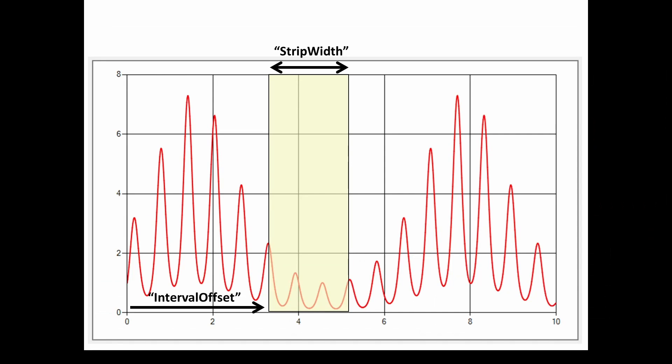Now it's important that we first understand the terminology that's used in Windows Forms surrounding strip lines. You can see we've got our chart, we've got a yellowish strip line. The interval offset is the offset of the start of the strip line from the beginning.